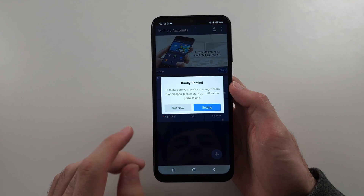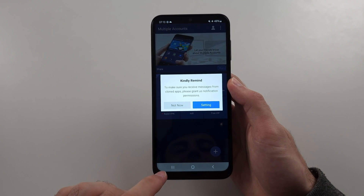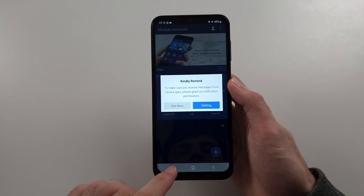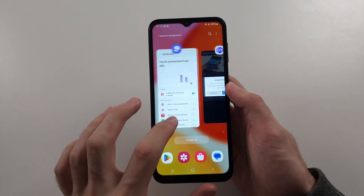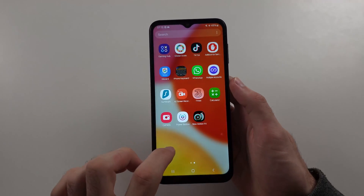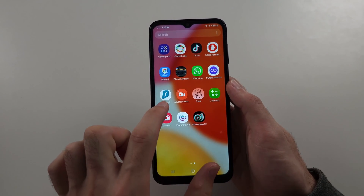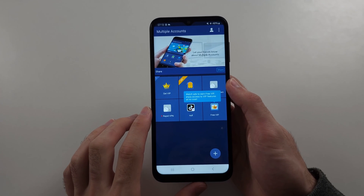If the ads still appear, you will want to go to the multitasking view and then just close out the app, and then re-open the app in question.